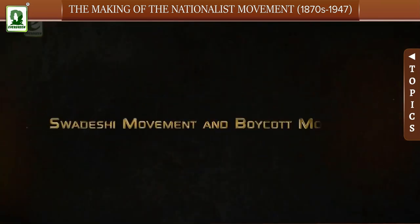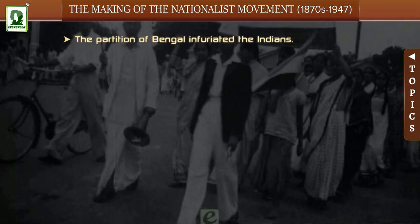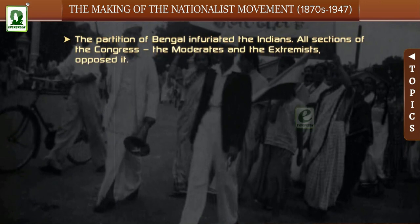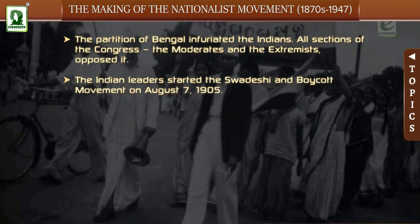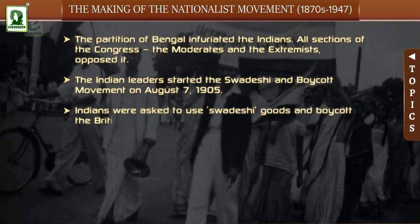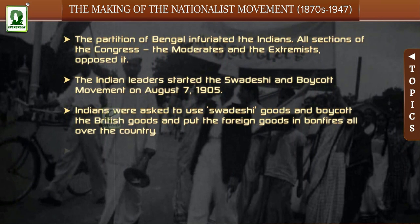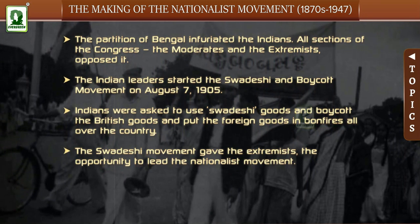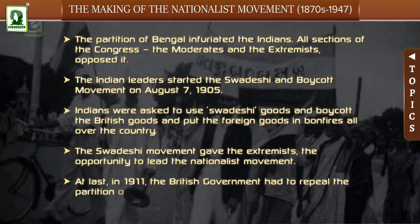Swadeshi Movement and Boycott Movement: The partition of Bengal infuriated the Indians. All sections of the Congress — the moderates and the extremists — opposed it. The Indian leaders started the Swadeshi and the Boycott Movement on August 7, 1905. Indians were asked to use Swadeshi goods and boycott British goods, putting foreign goods in bonfires all over the country. The Swadeshi movement gave the extremists the opportunity to lead the nationalist movement. In 1911, the British government had to repeal the partition of Bengal.